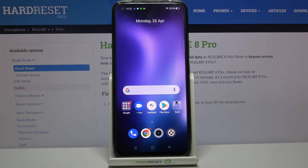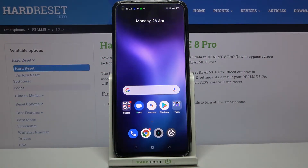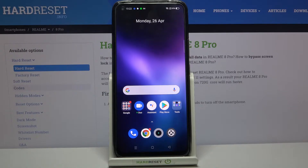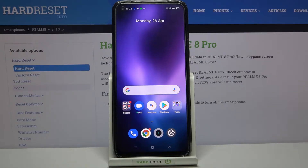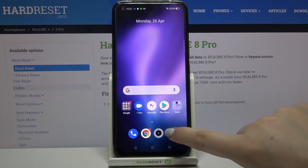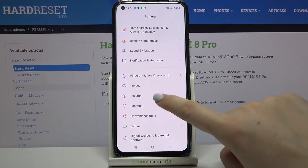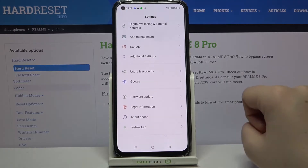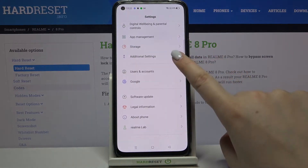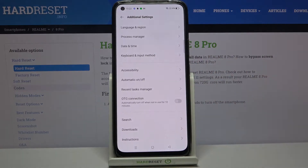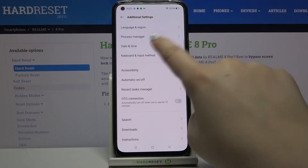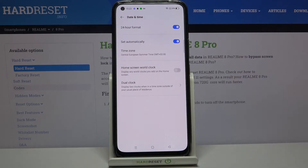Hi everyone, here we've got the Realme 8 Pro and let me share with you how to change date and time on this device. So firstly we have to enter the settings, and now let's scroll down to the very bottom and tap on Additional Settings. Here on the third position we've got Date and Time, so simply tap on it.